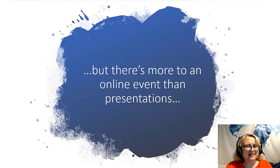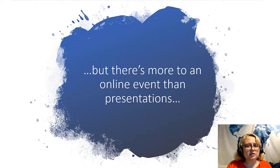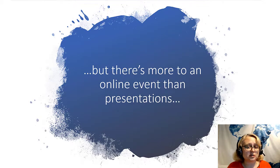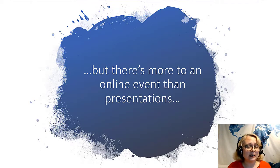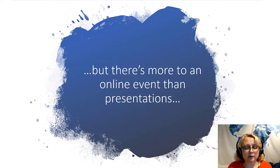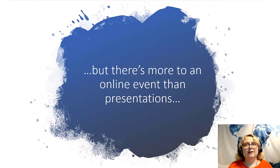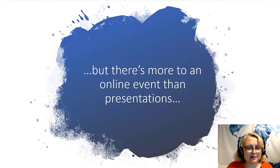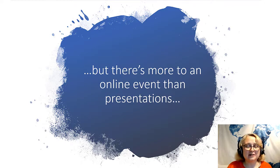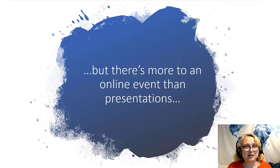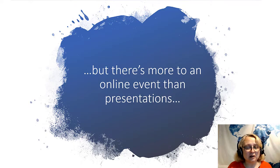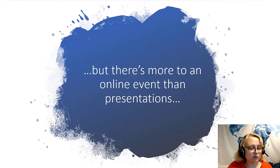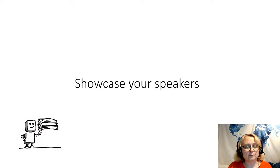But there's more to online events than just presentations, of course. I mean, up till now, I've just mentioned the presentation side of it. There is a lot more going on there at a conference. If you think back to way back in the days, early 2020 and before when we actually used to go out, there's a lot more to a conference than just sitting in a presentation.